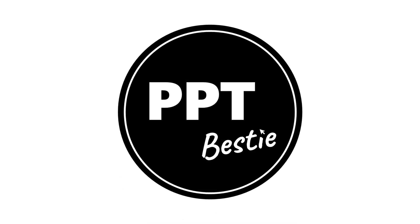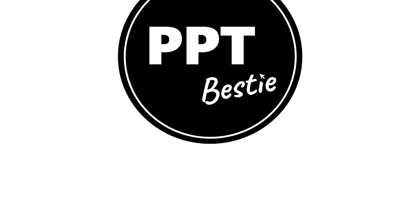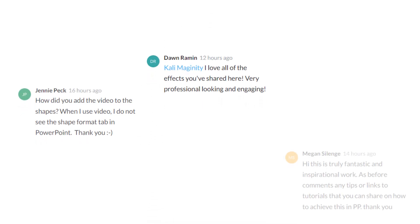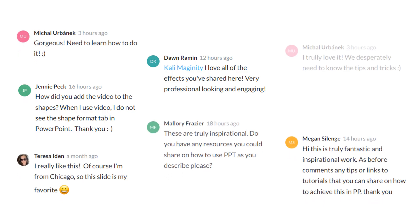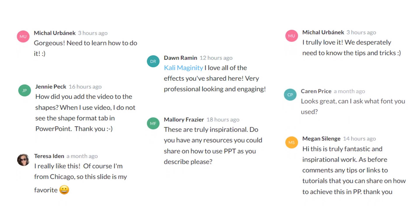Hey there, it's your PowerPoint bestie. In this video, I'm continuing to talk through my approach to a recent submission to the Articulate E-Learning Heroes Weekly Challenge.